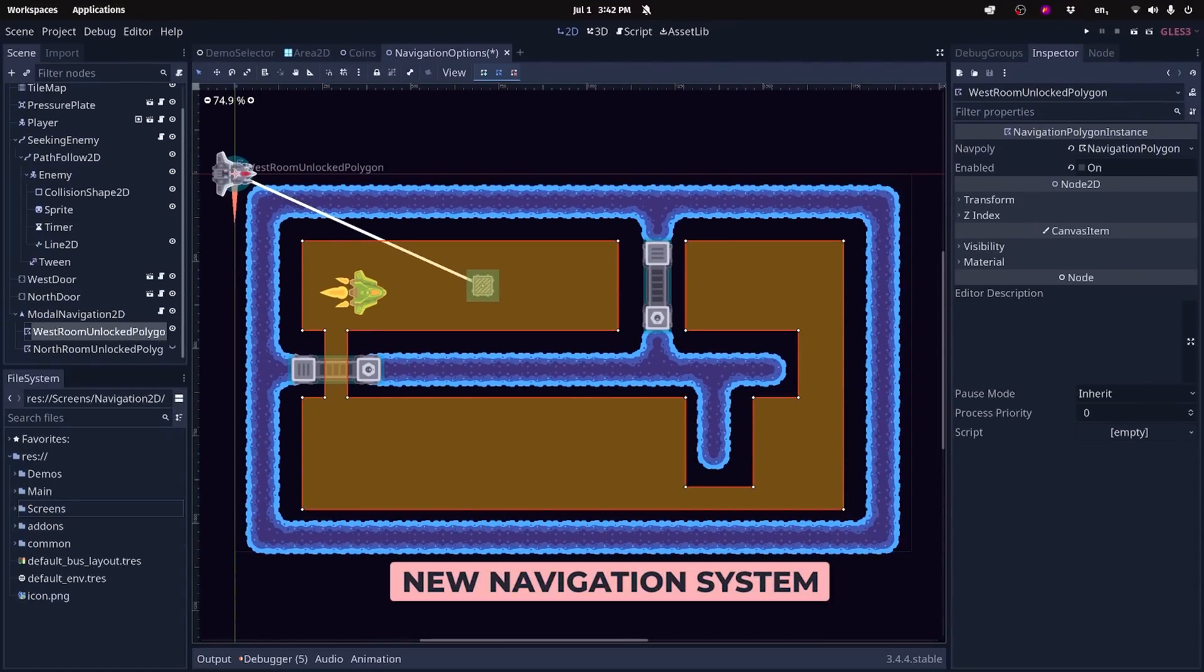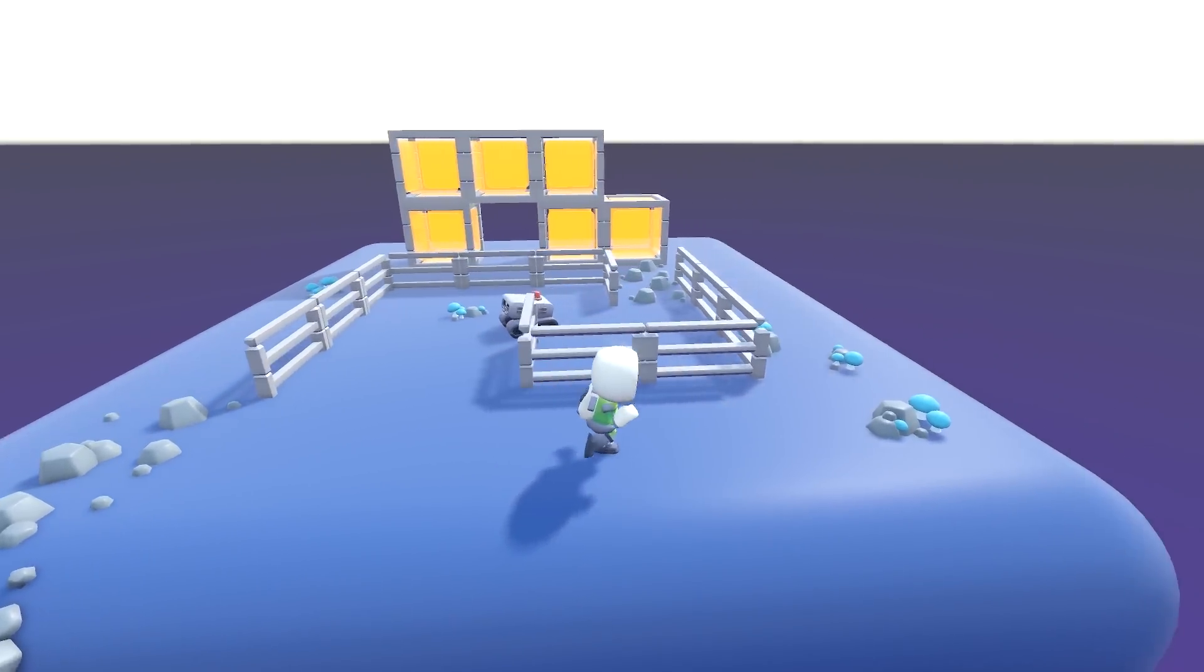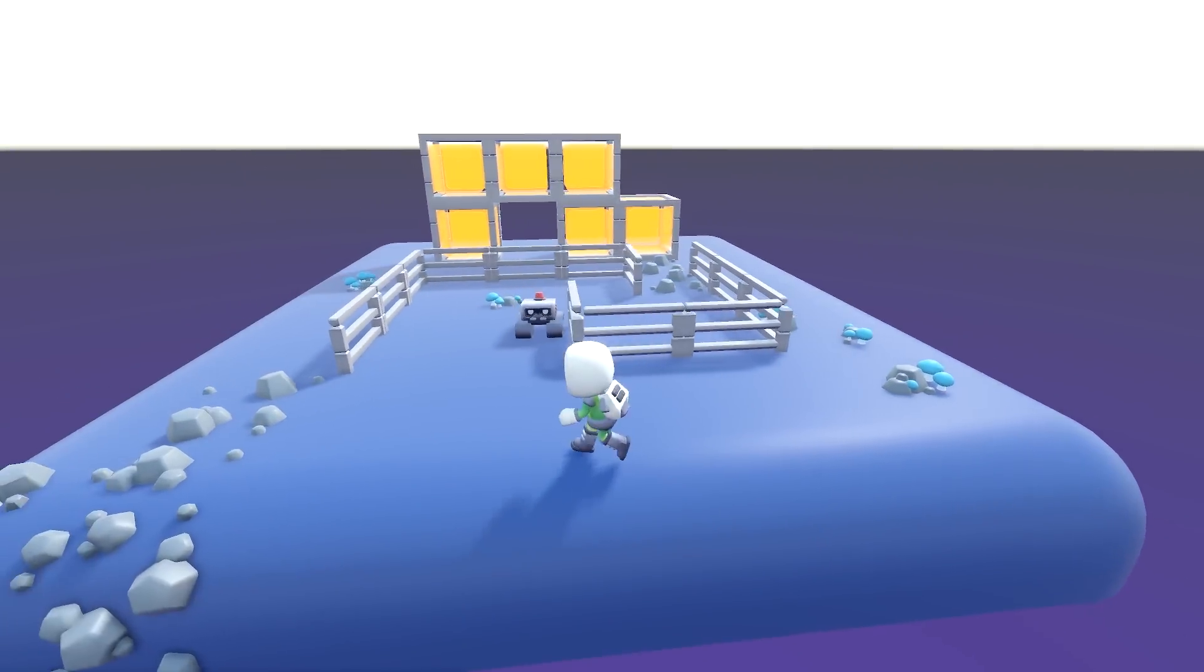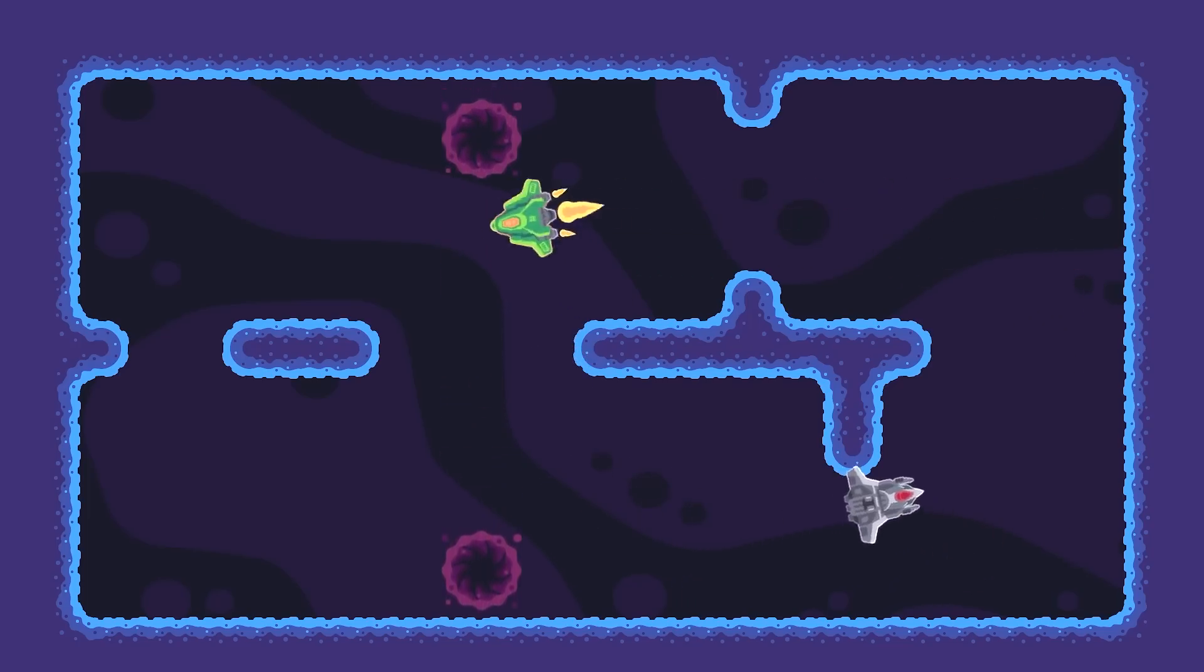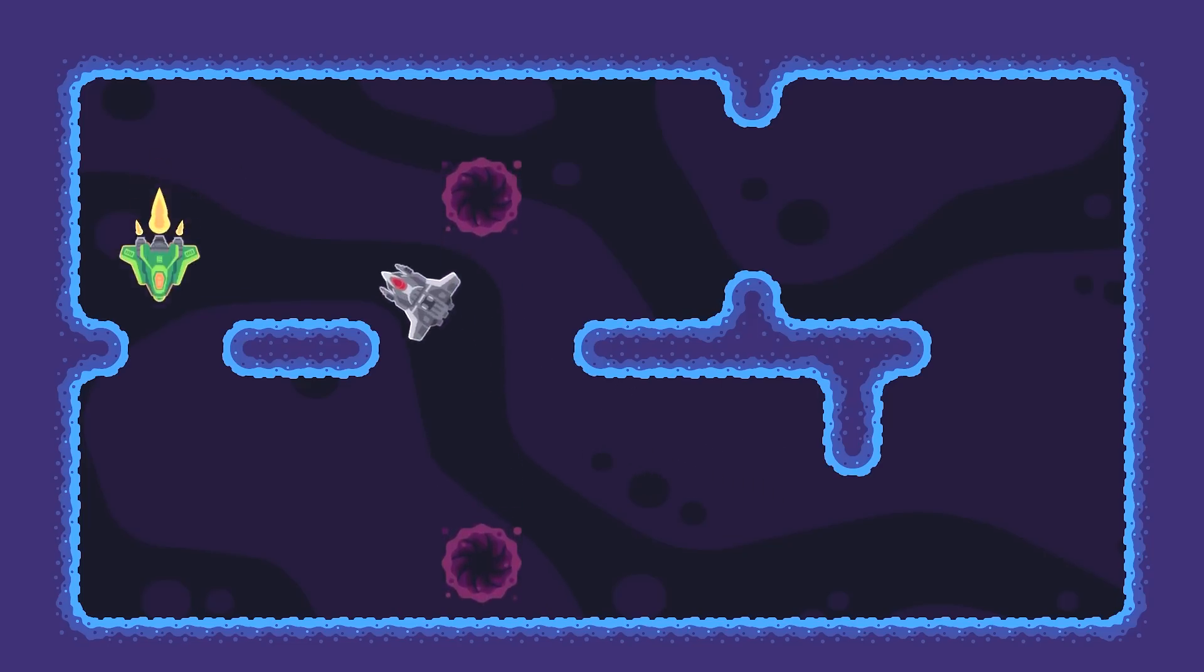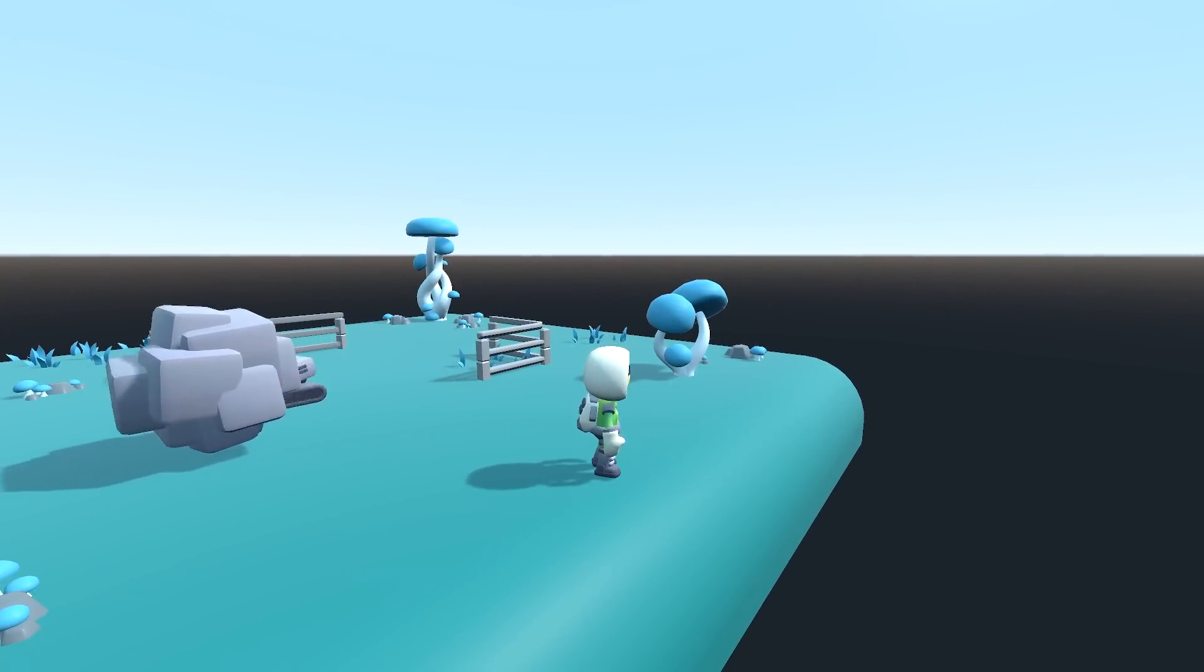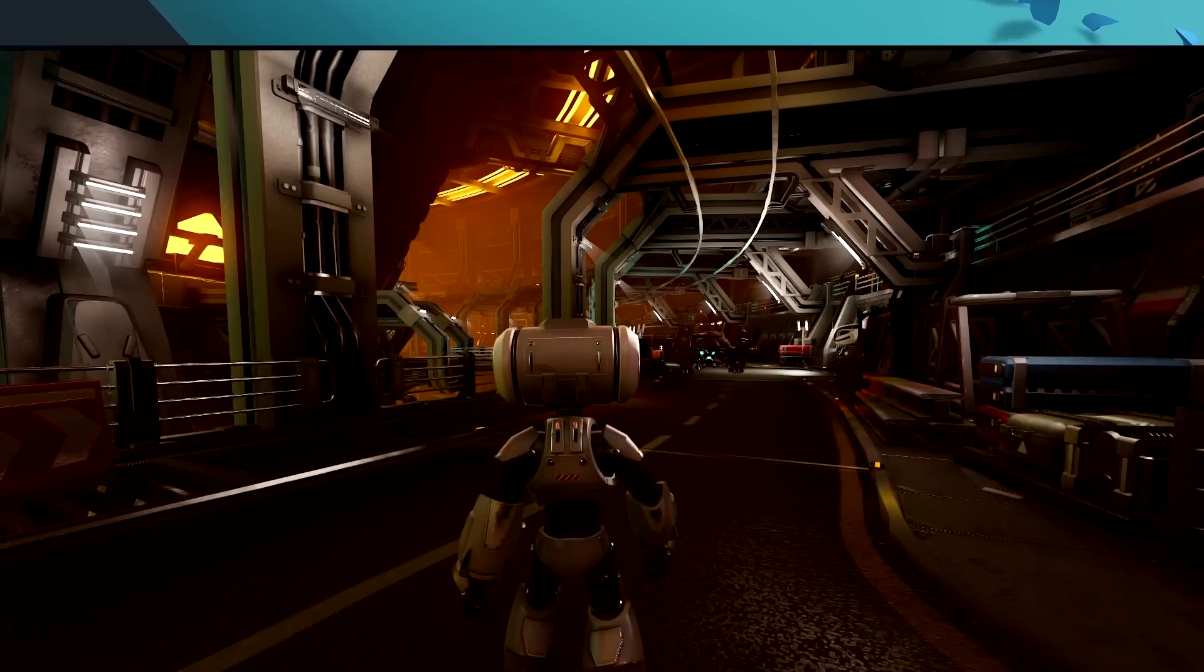Godot's real-time navigation system was always a bit limited. Your AIs could only walk around a fixed level and didn't take moving obstacles into account. Godot 4 got a brand new navigation system to address this limitation, and it's now available in Godot 3.5. You can now create navigation obstacle nodes your agents can detect and avoid. It works both in 2D and 3D.